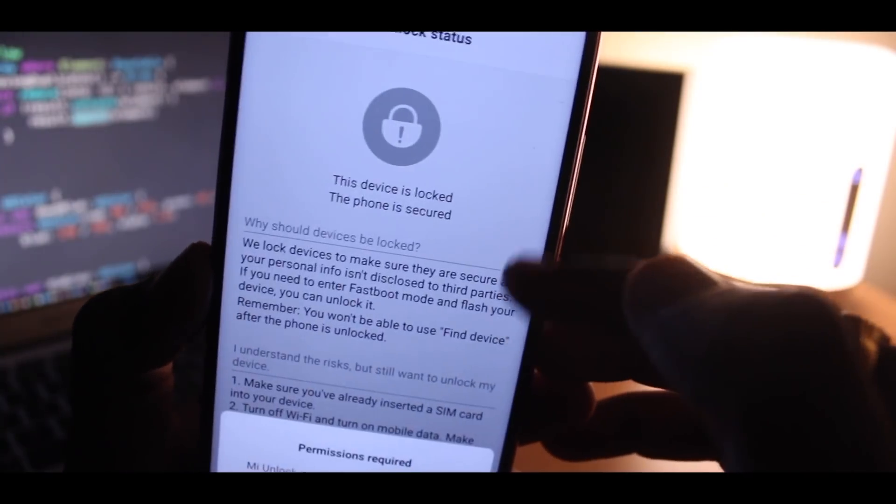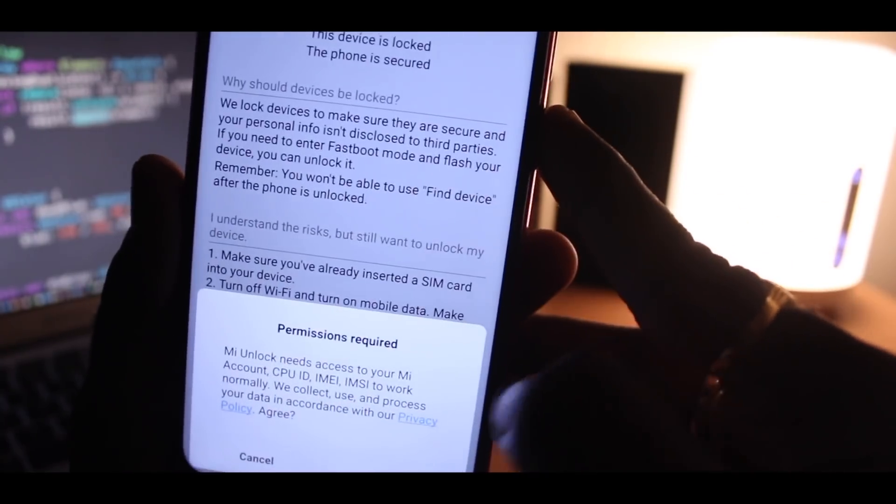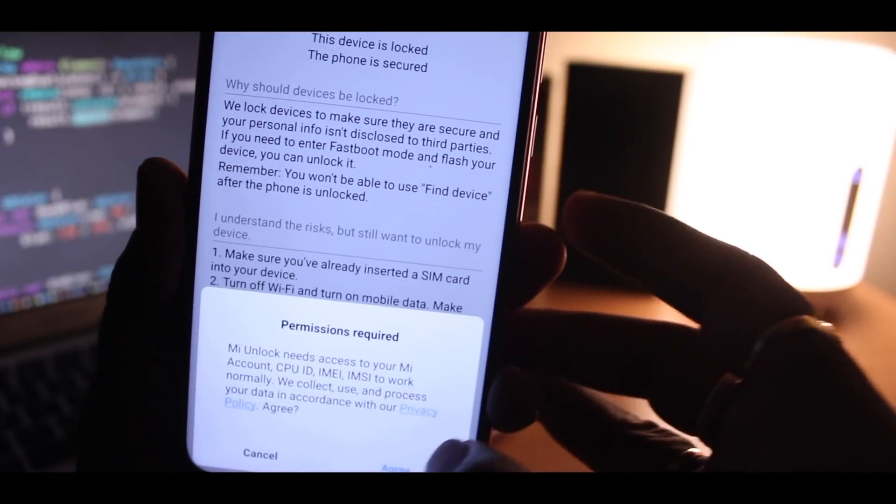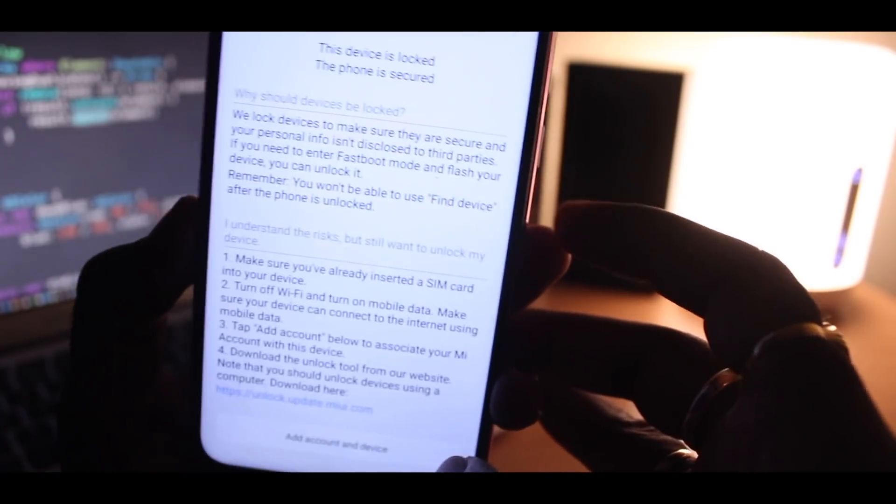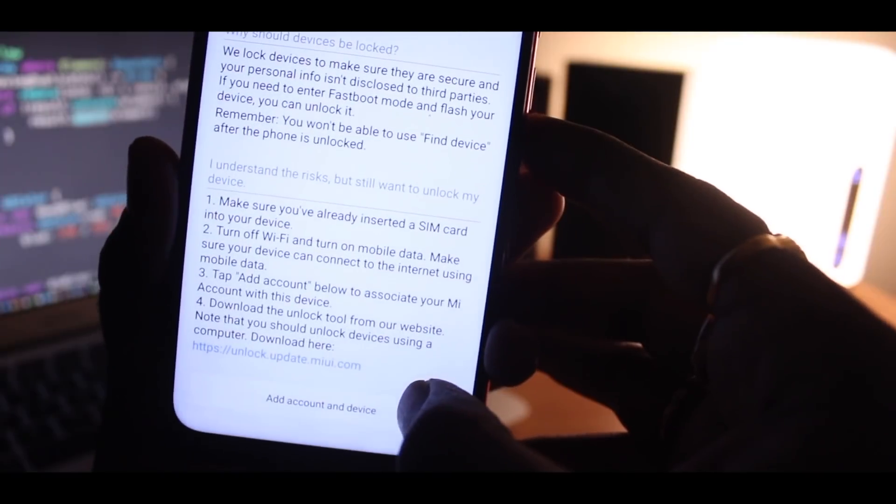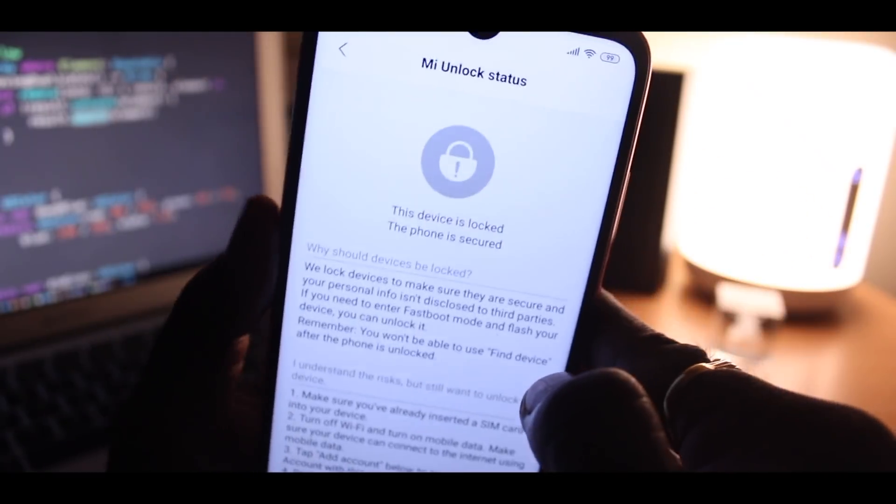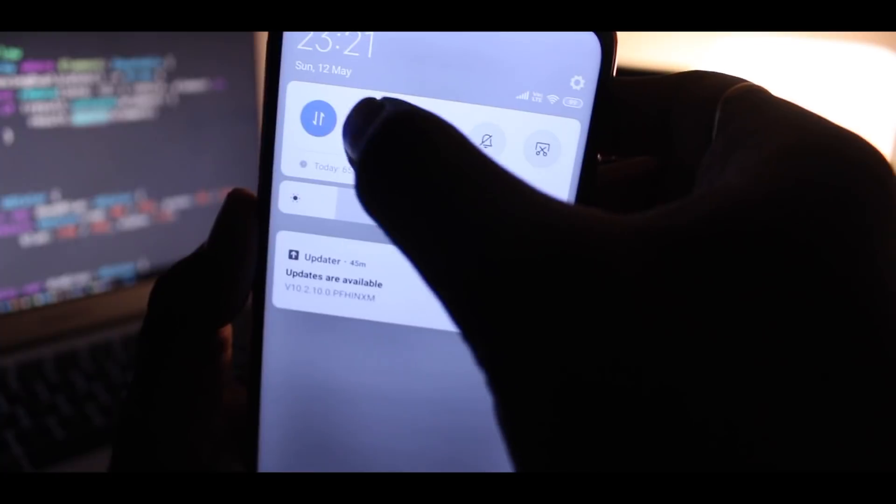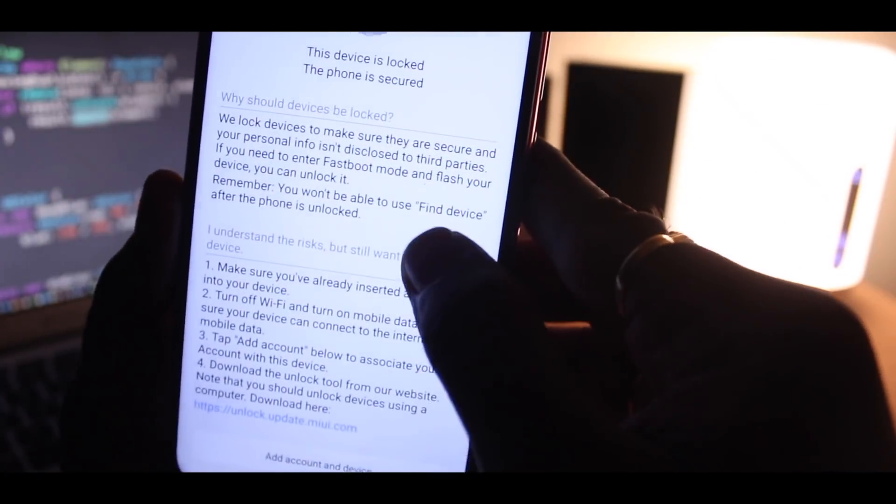Then click on the Mi unlock status option. As you can see, my device is actually unlocked. Here you need to bind your Mi account with your device. For that, first turn off the Wi-Fi and make sure mobile data is enabled. Then click on add account and device to confirm binding your Mi account to the device.